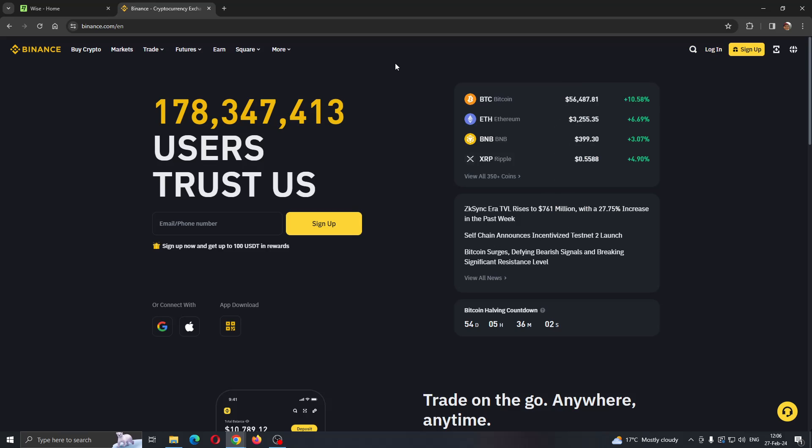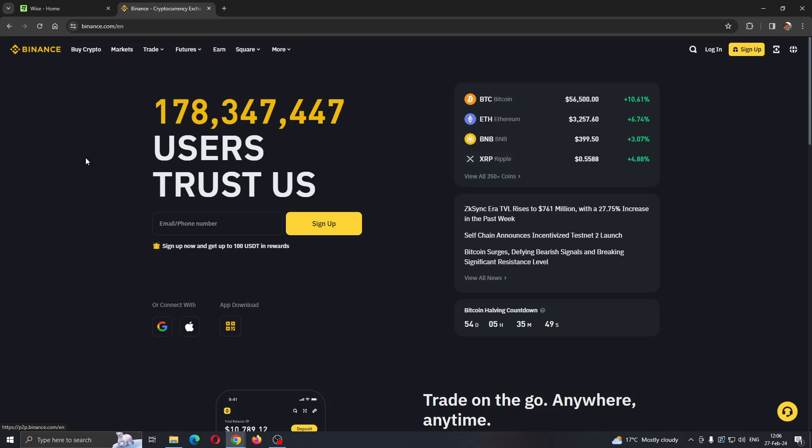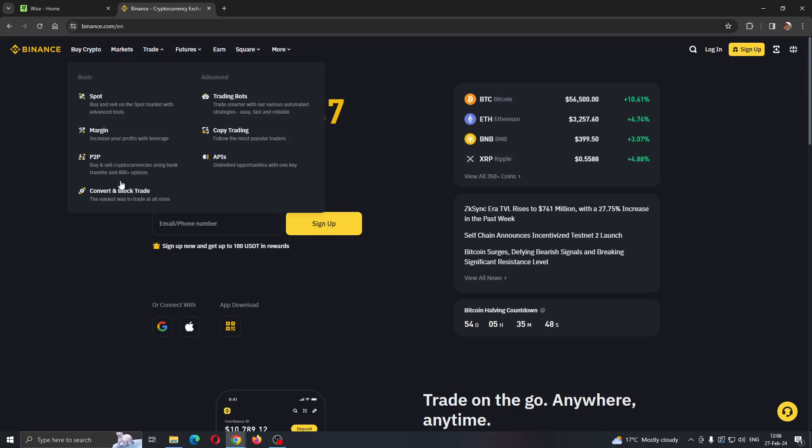After you have logged into your account, in the upper left corner we are going to find this option that says Trade. Put your mouse on Trade and it's going to give you these options. We want to find the option that says P2P, which lets you buy or sell cryptocurrencies using bank transfers and more options.